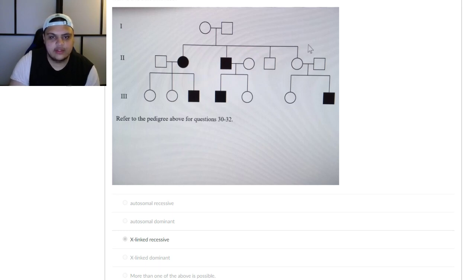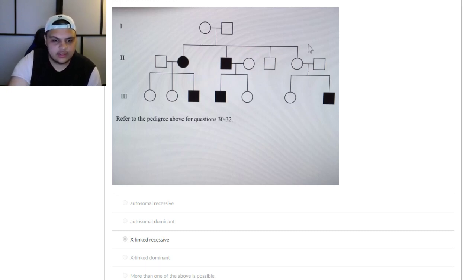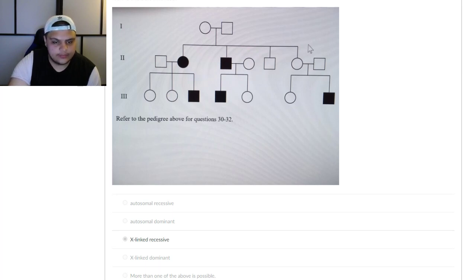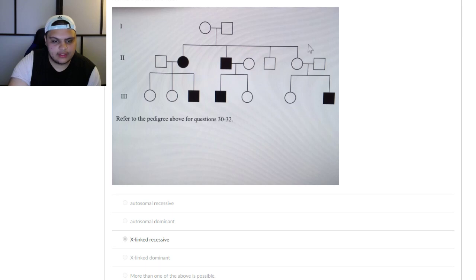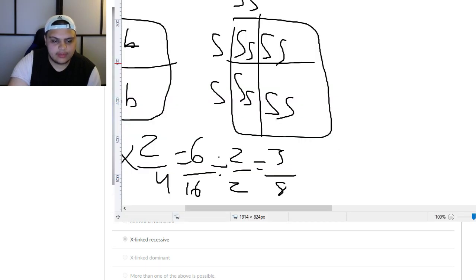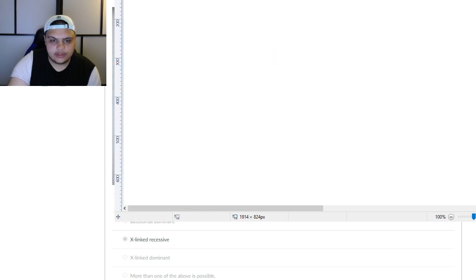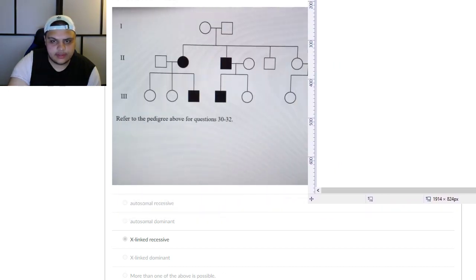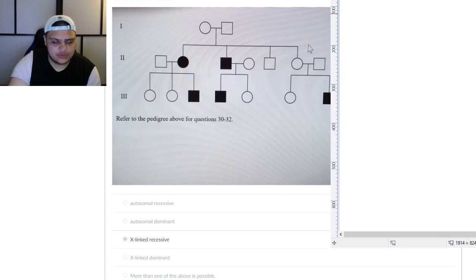How would you get dominant children from recessive parents? That doesn't make any sense. So you can automatically knock out both X-linked dominant and autosomal dominant. X-linked is when it is linked to the sex chromosome. So you can automatically knock those out, and now you have to figure out the remaining options by testing them.